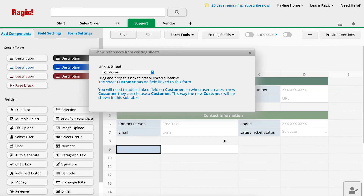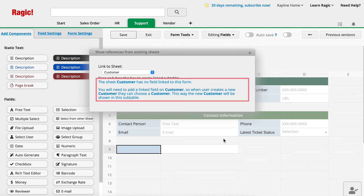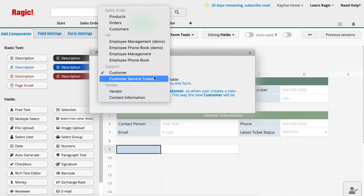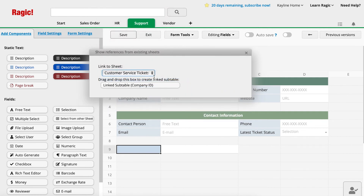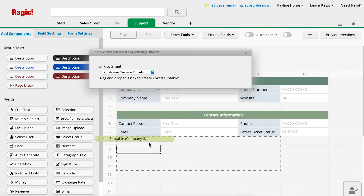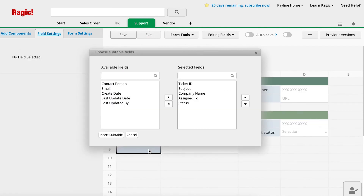A window will pop up and you can select the sheet you want to reference. If you hadn't set up the Link and Load relationships, you will see a message that states: The sheet has no field linked to this form. This will remind you to complete the Link and Load relationships before creating reference subtables. From here, select the Customer Service Tickets Sheet as the referenced sheet and drag the linked subtable component to the desired location on your sheet.